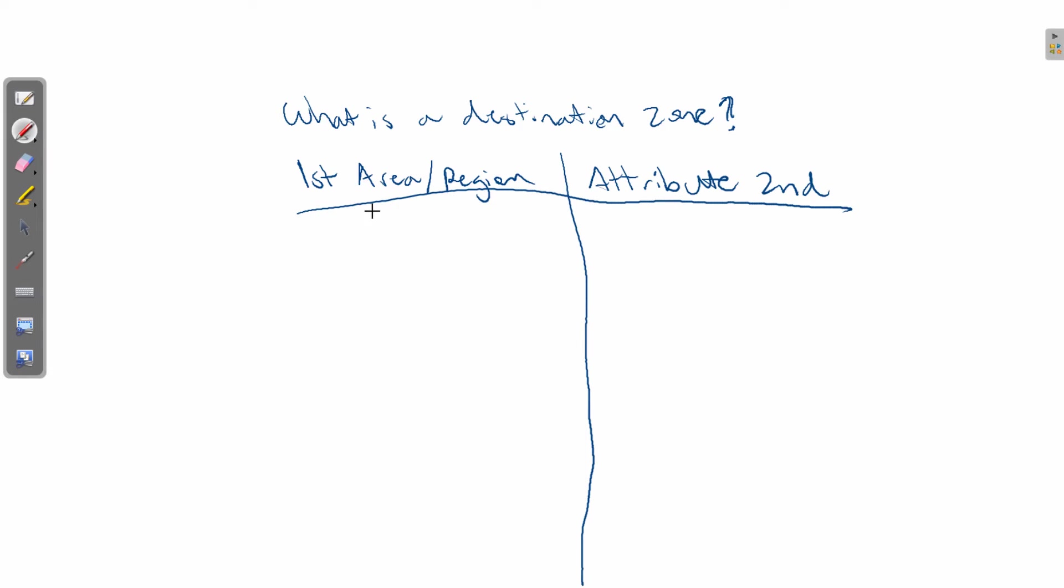So let's start with the first part, defining an area or region. The biggest area that you can define is by a country. So that's the first and biggest example. And examples of countries could be the USA.